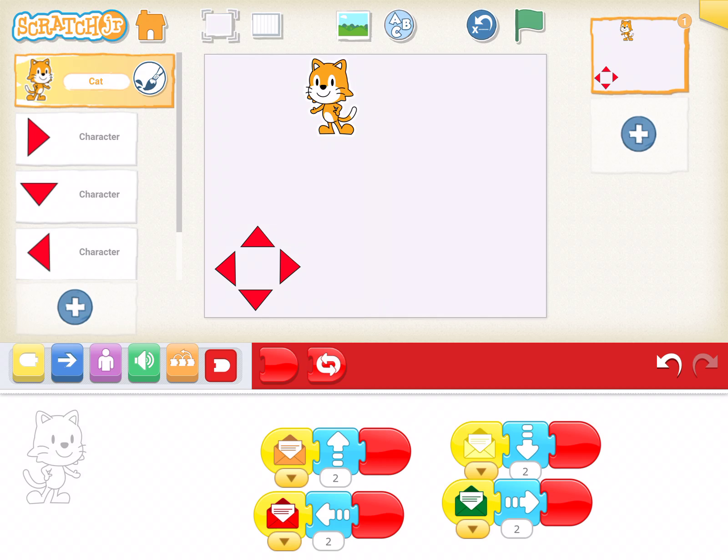Fantastic. And that's how you start to code your directional pad for a game you're making in Scratch Junior.